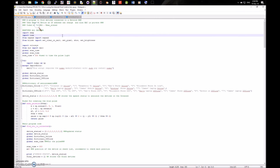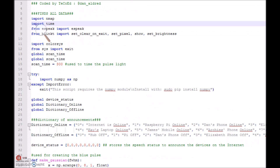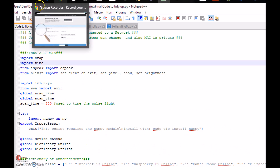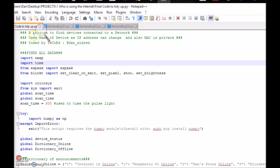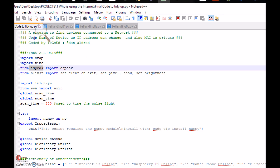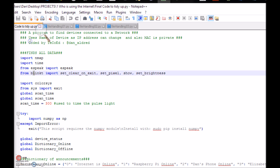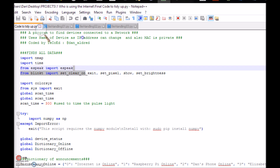So the first thing you need to do is install the various dependencies: nmap and then the Python nmap controls, and also install eSpeak, and then import the Blinkt library from the Pimoroni website. This is all available on the GitHub. Then we need to import the various different elements — set pixel, set brightness, and so on.